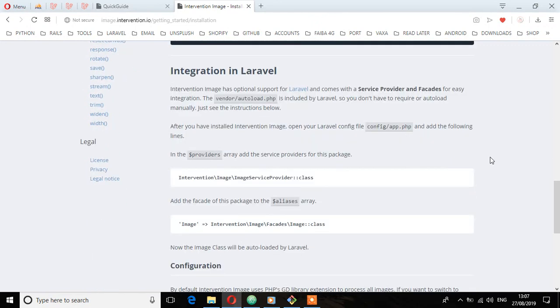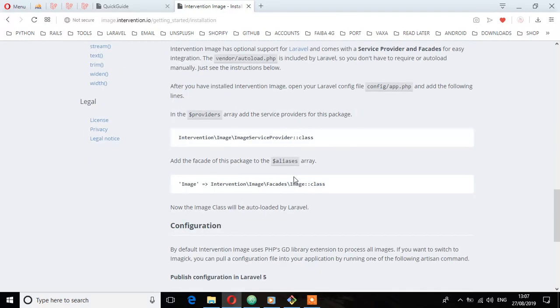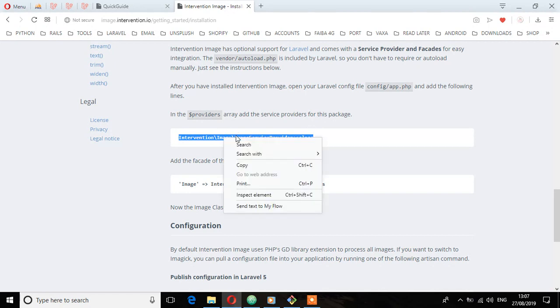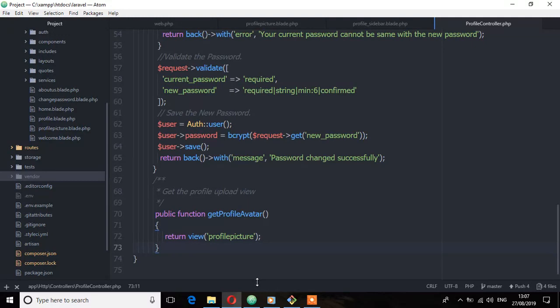We have integration instructions for Laravel. So let's add this to the service providers. Copy this, and then go to the config directory.